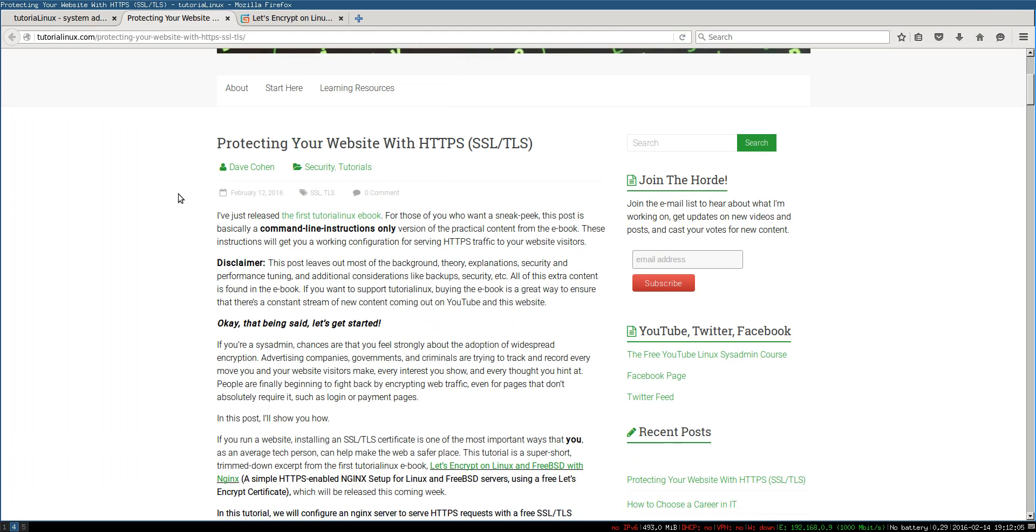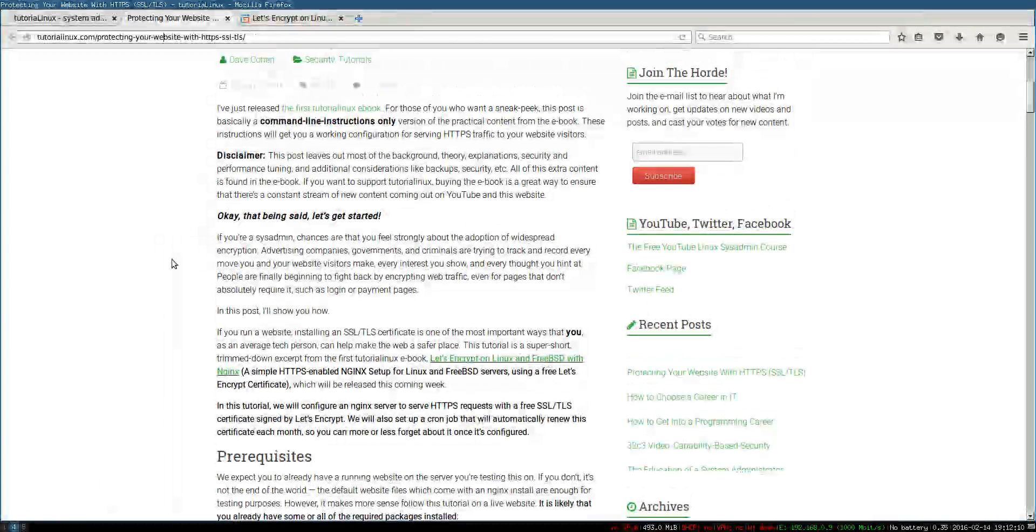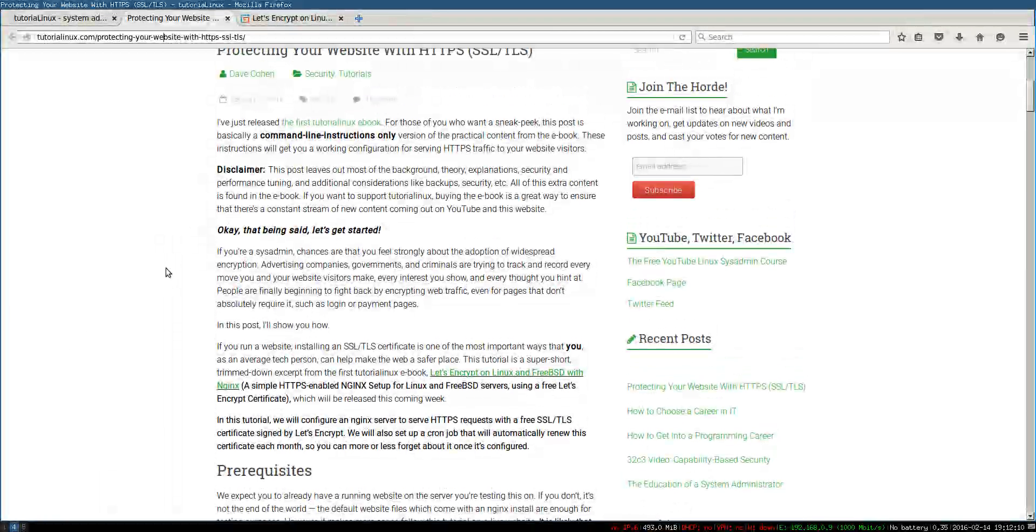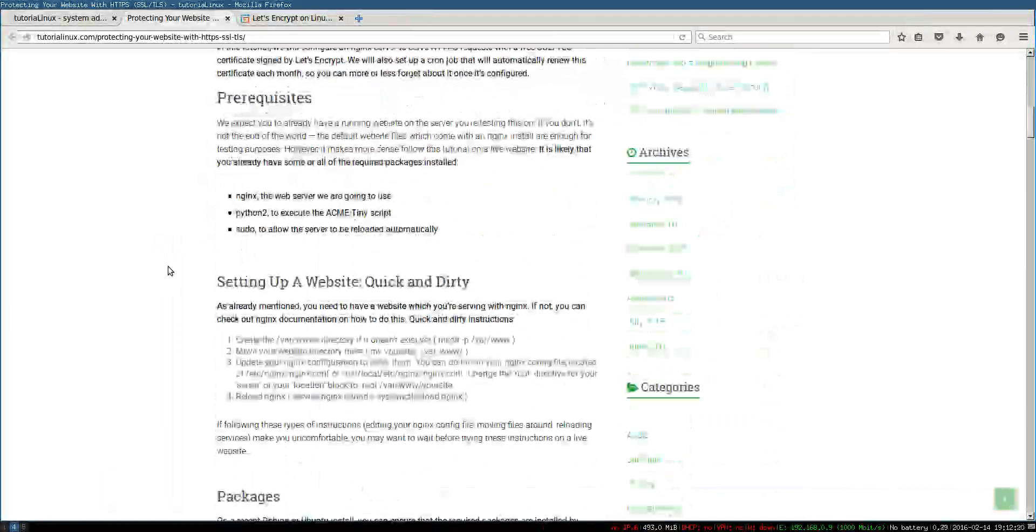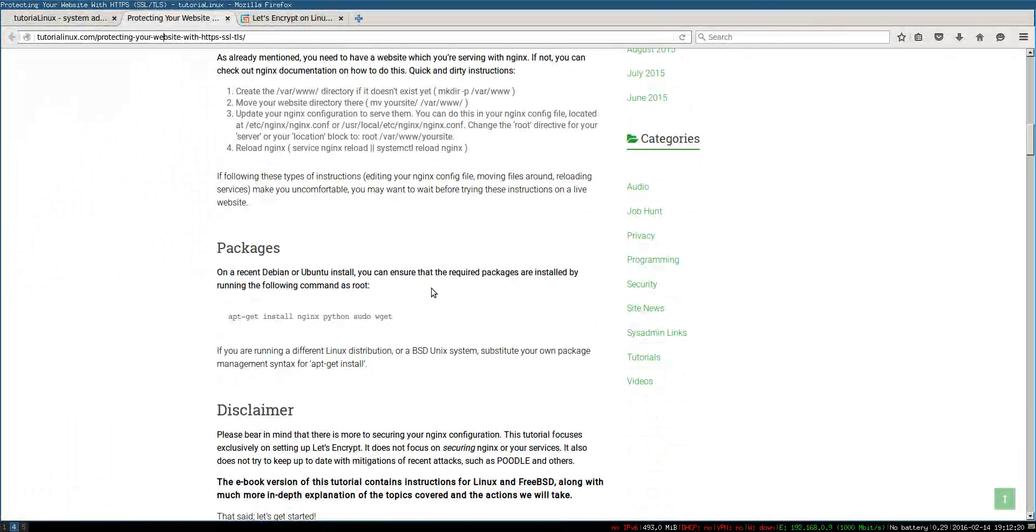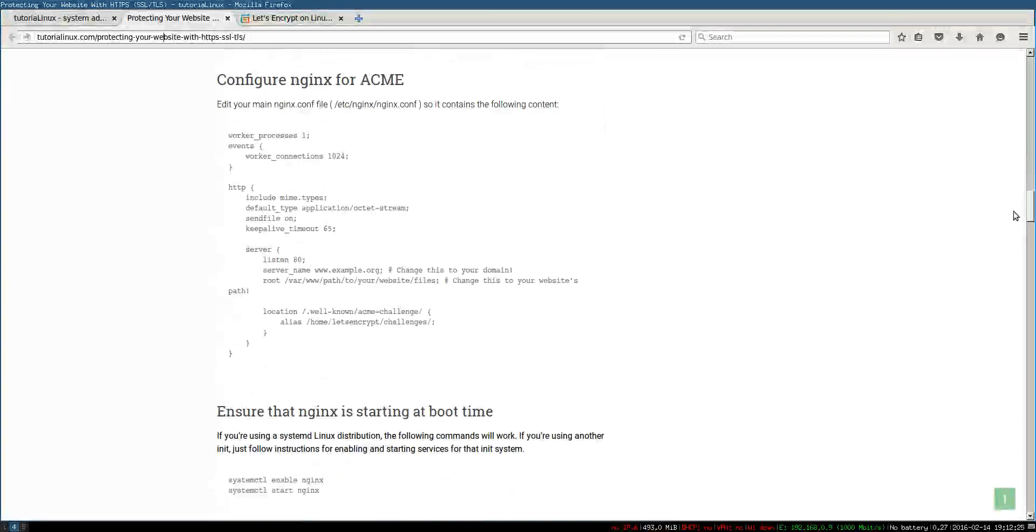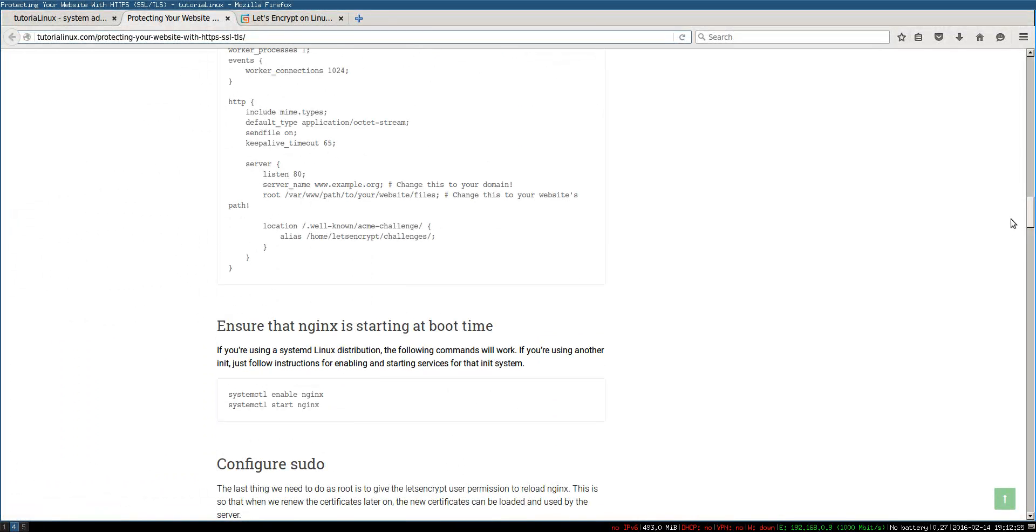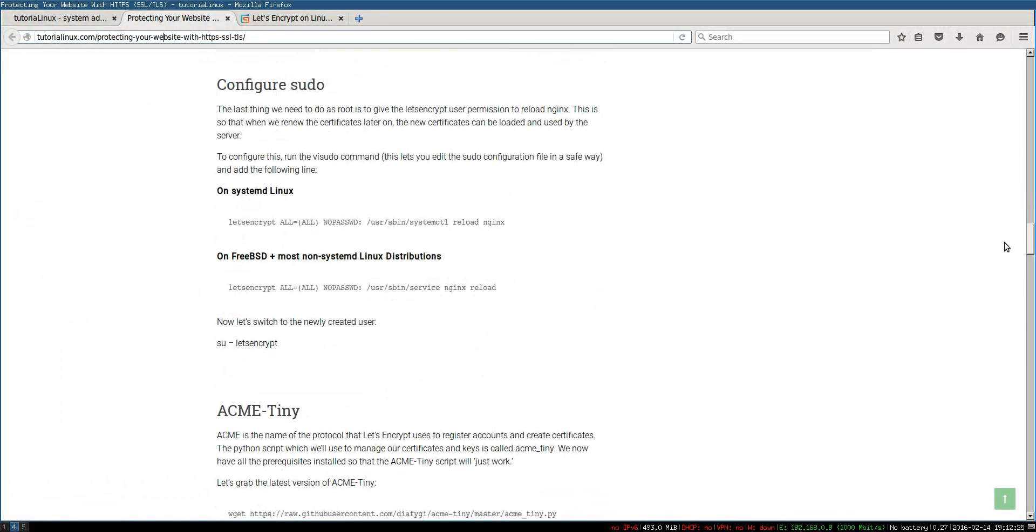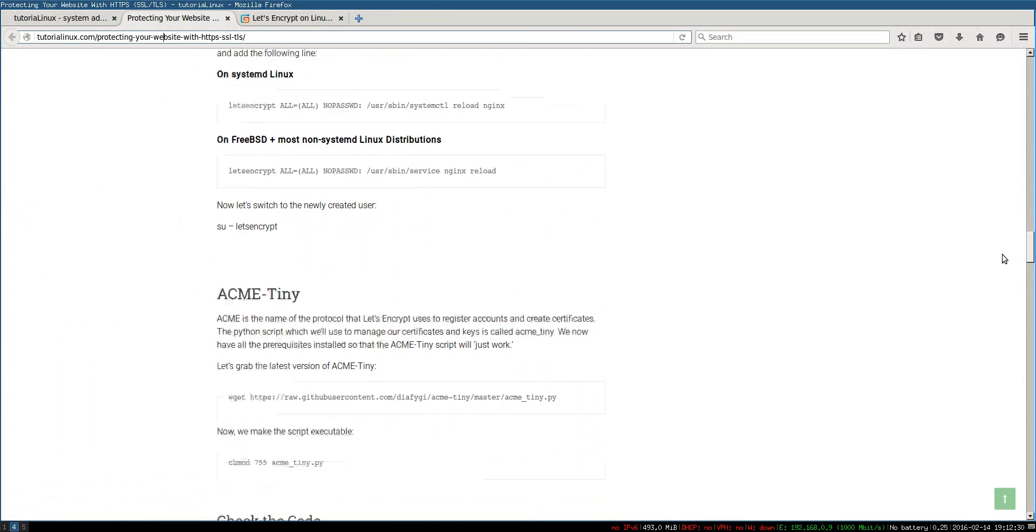Here's the teaser I was talking about. So this is Protecting Your Website with HTTPS. This is essentially a really chopped down version of the ebook. More or less it's the command line instructions ripped out of the book and a lot of the theoretical explanation and that other good stuff, that important stuff isn't here.